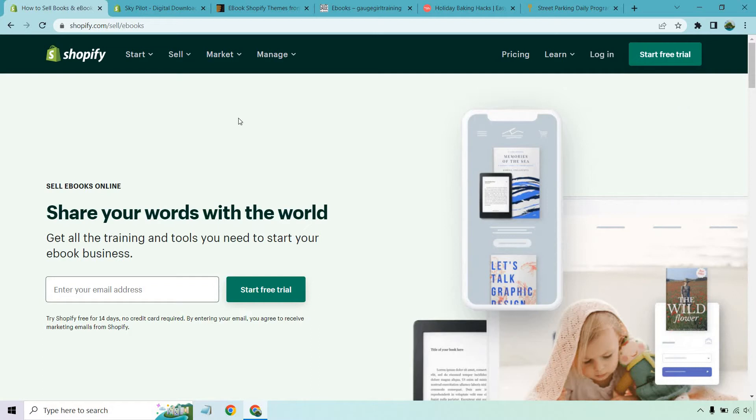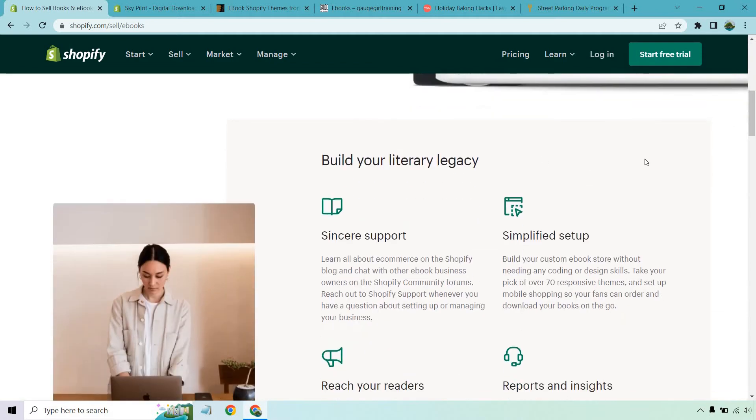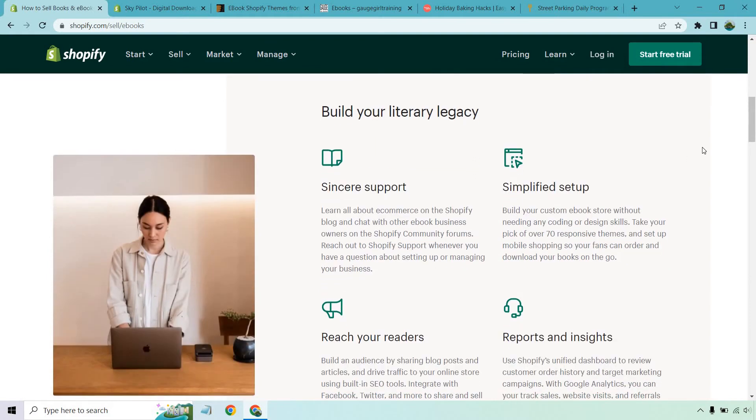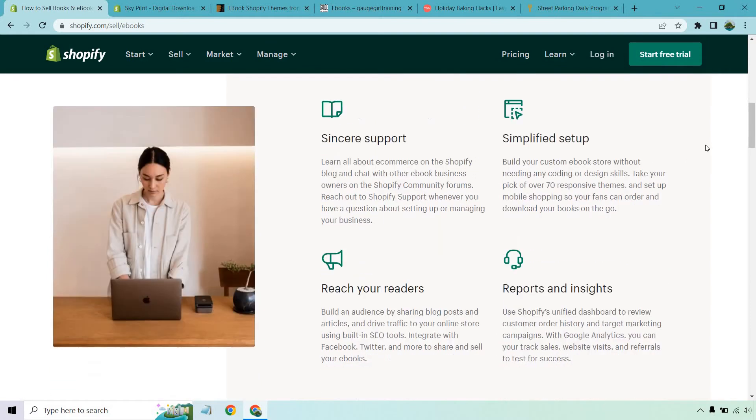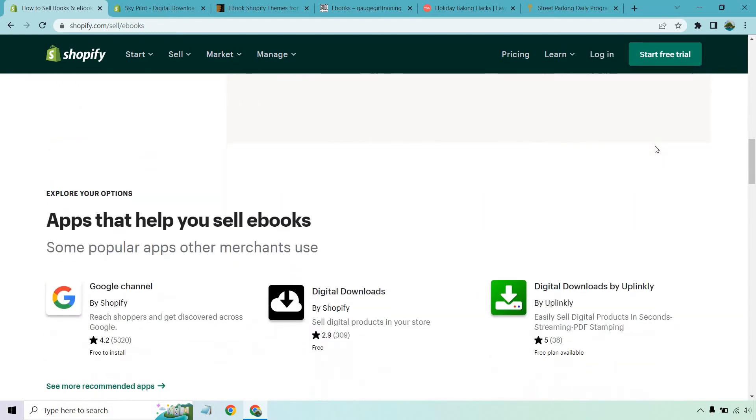So as it says right here, sell eBooks online. You can share your words with the world, get all the training and tools you need to start your eBook business. And in case you didn't know, Shopify does come with a free 14 day trial, no card needed. I will put a link down below in case you want quicker access. Build your literacy legacy, you get sincere support, simplified setup, reach your readers, and of course, reports and insights.